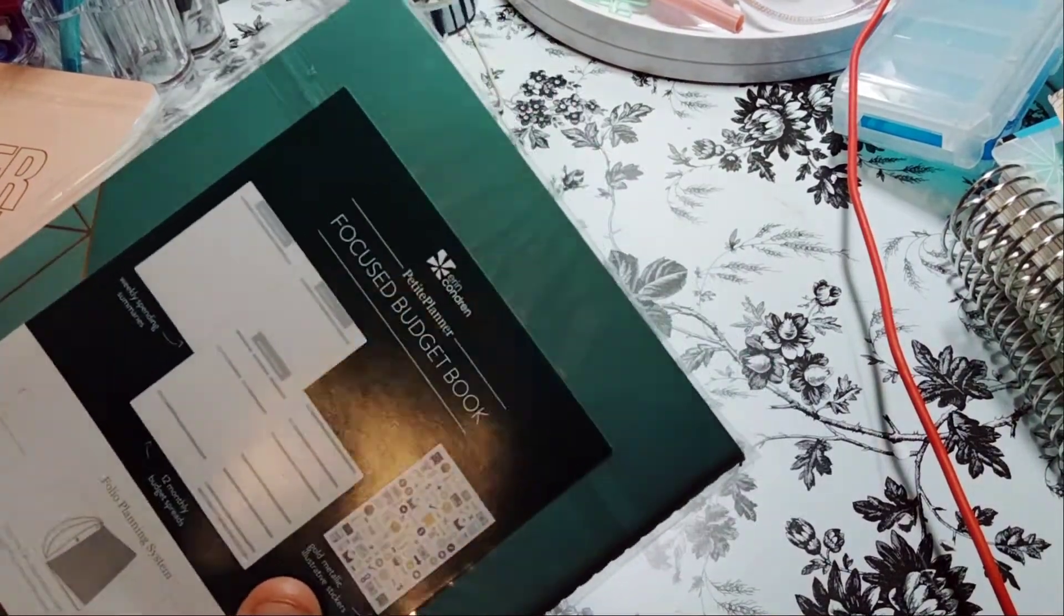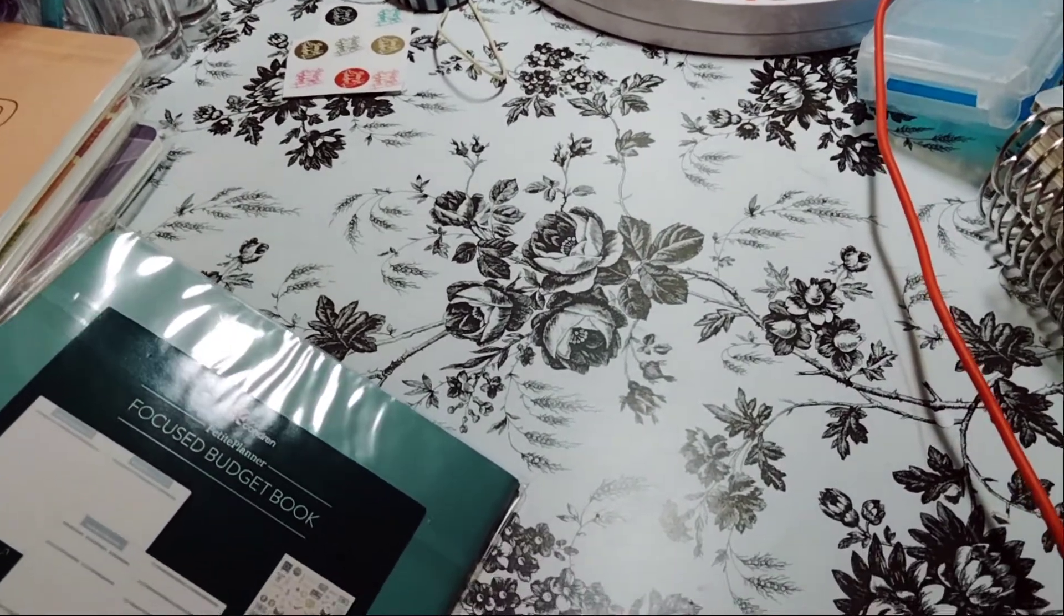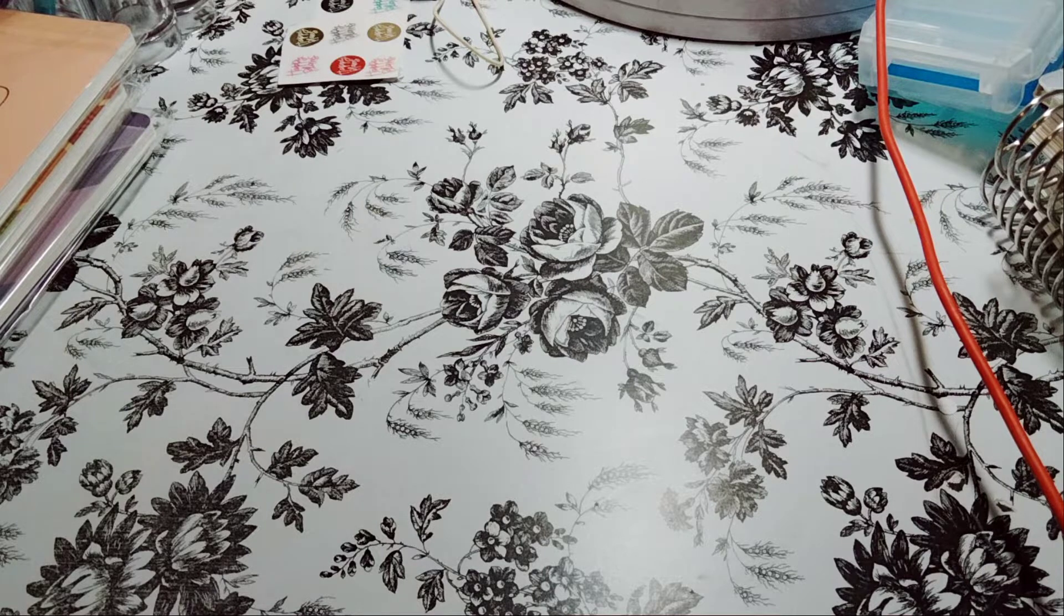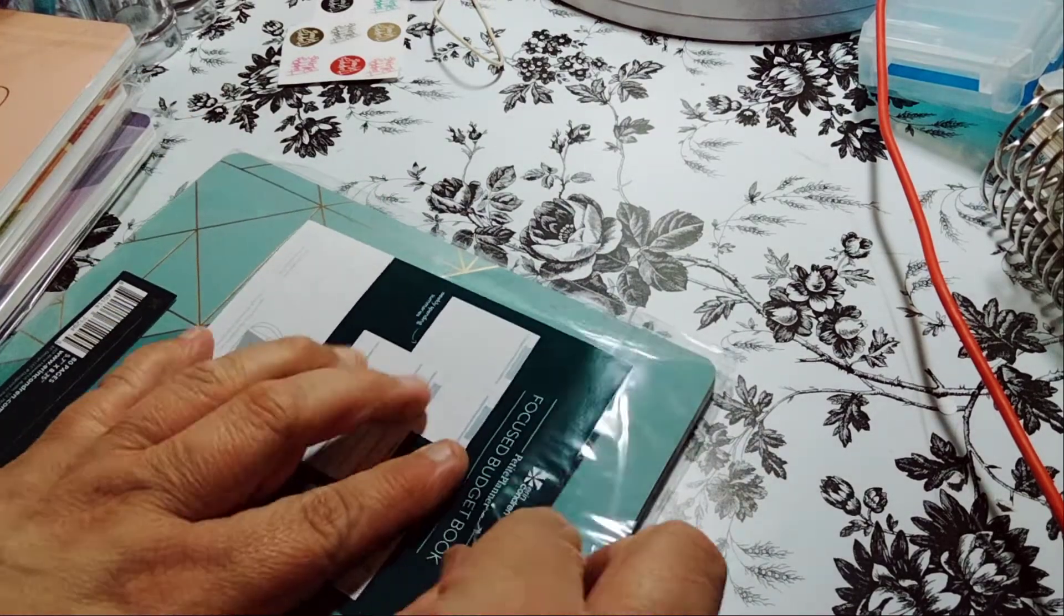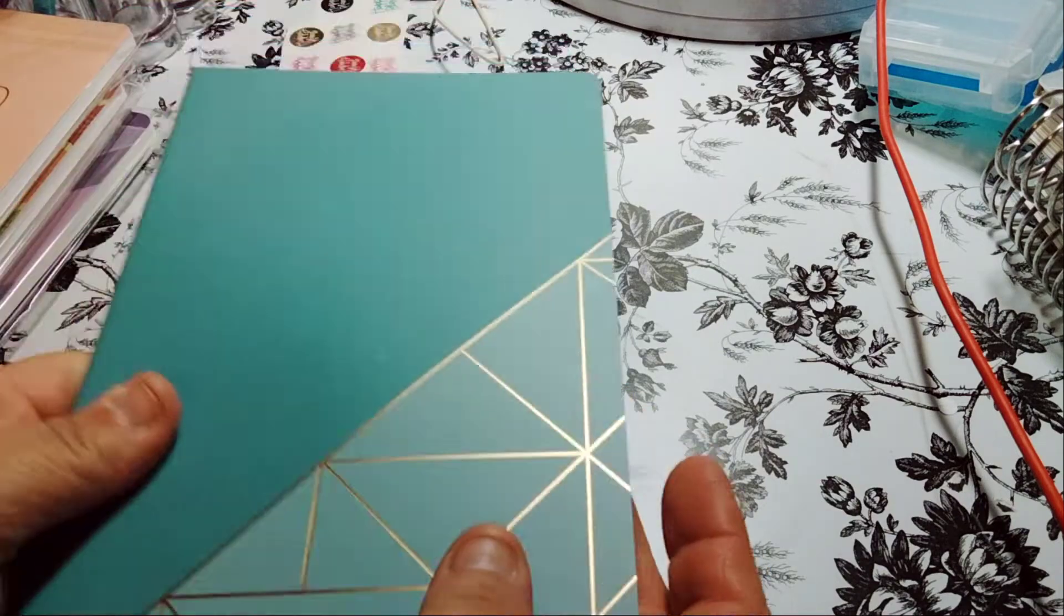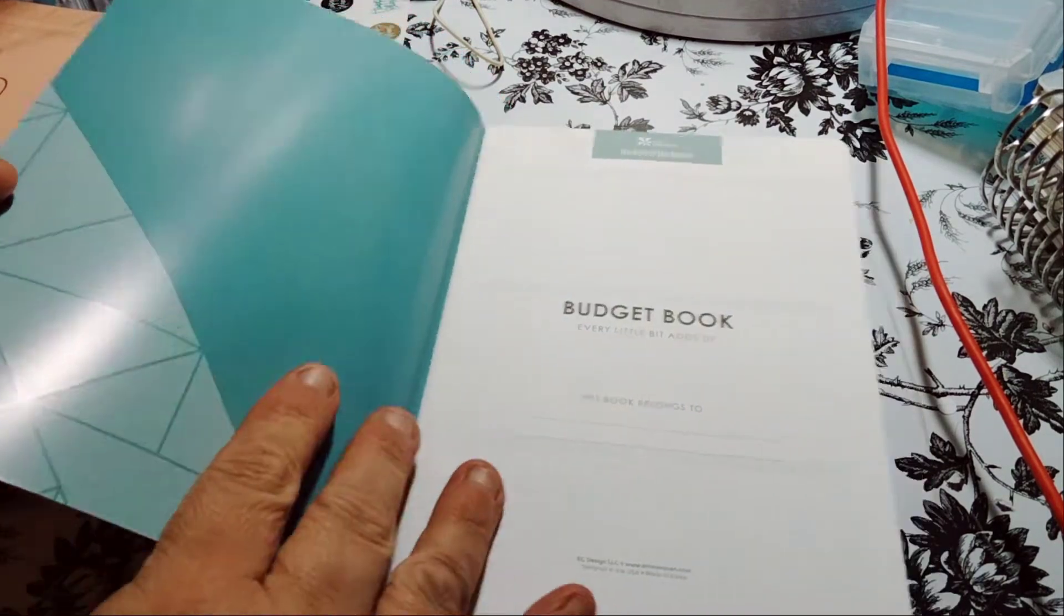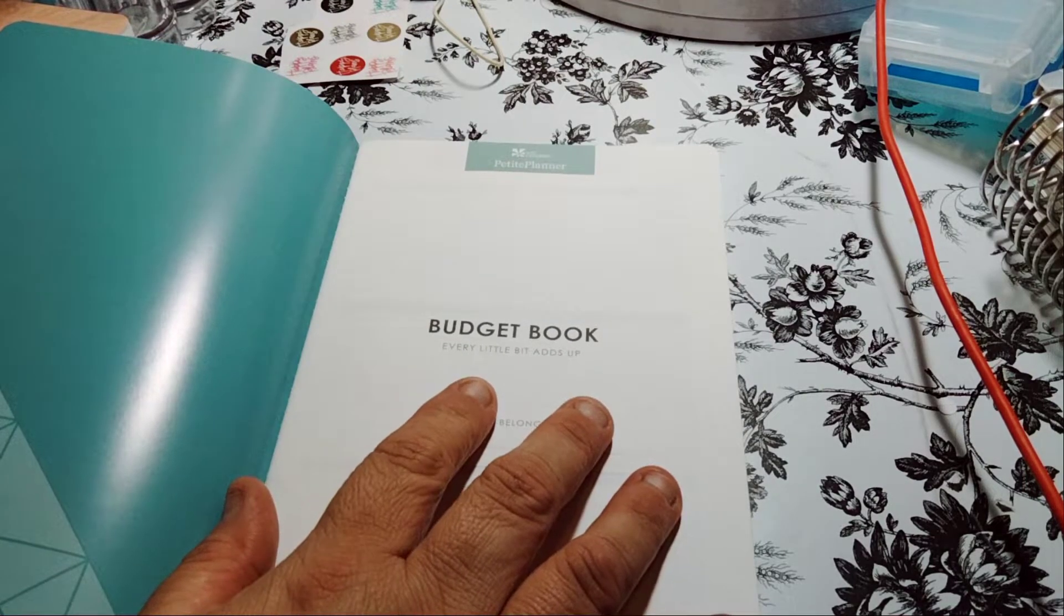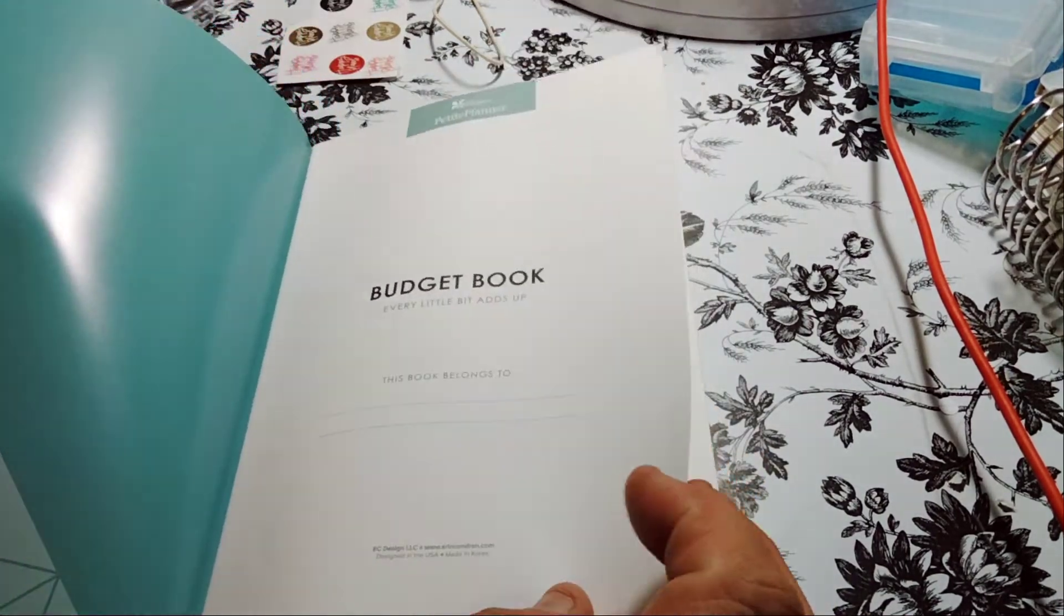Let me show you what it looks like. It looks like a pocket. You could stick a pocket there and put your receipts. That's probably what I'll do. It says Budget Book. Every little bit adds up. This book belongs to. And then of course it has paper, quality's nice. Petite Planner on top. Erin Condren.